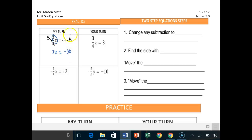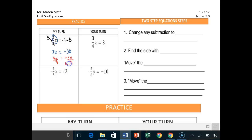And then we have a one-step equation. All I have to do then is say, okay, if I have 3x equals negative 30, I'll divide by three on both sides. Remember the negative, and x in this case is equal to negative 10. So that's the way to do it in kind of two steps.